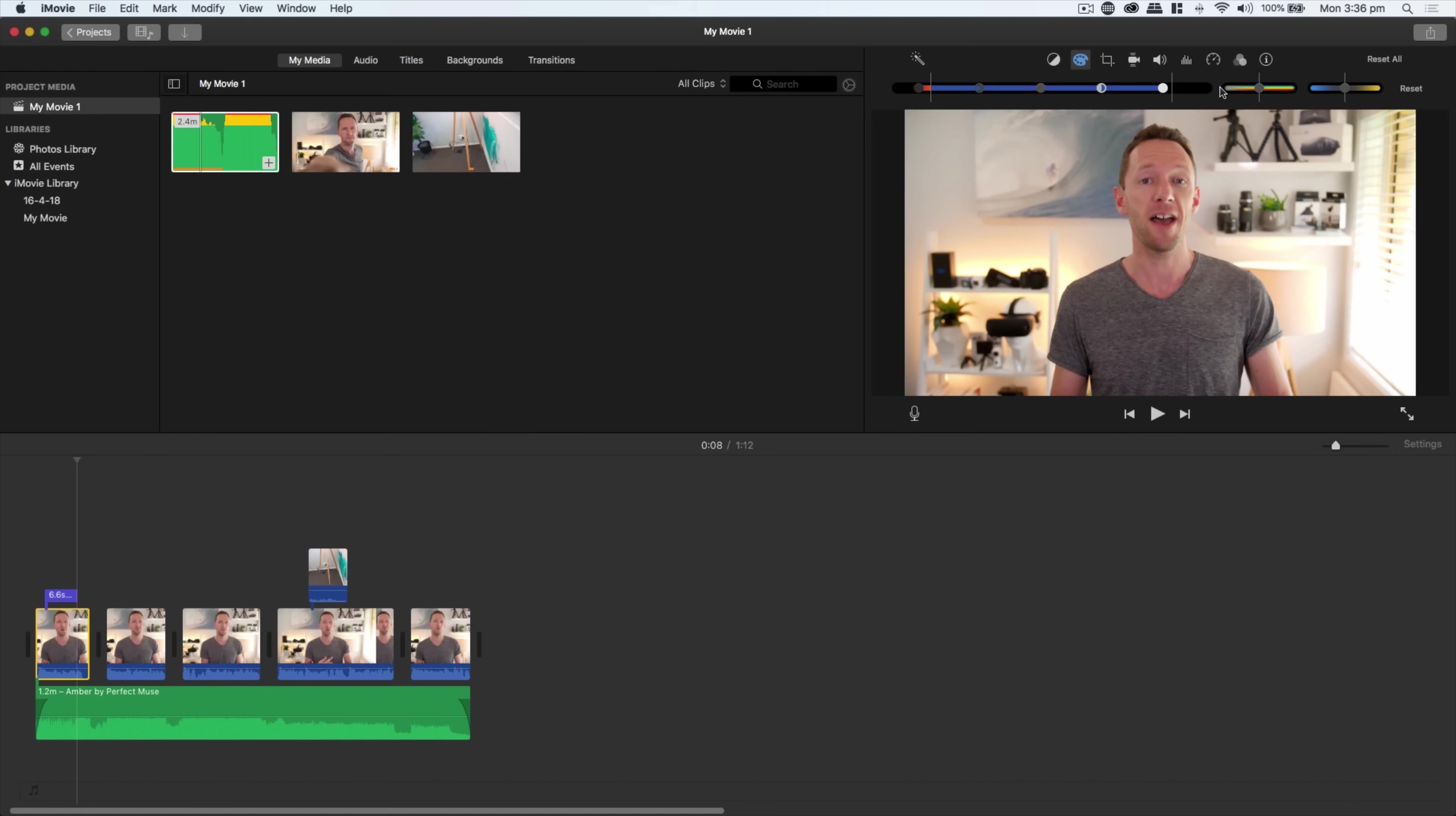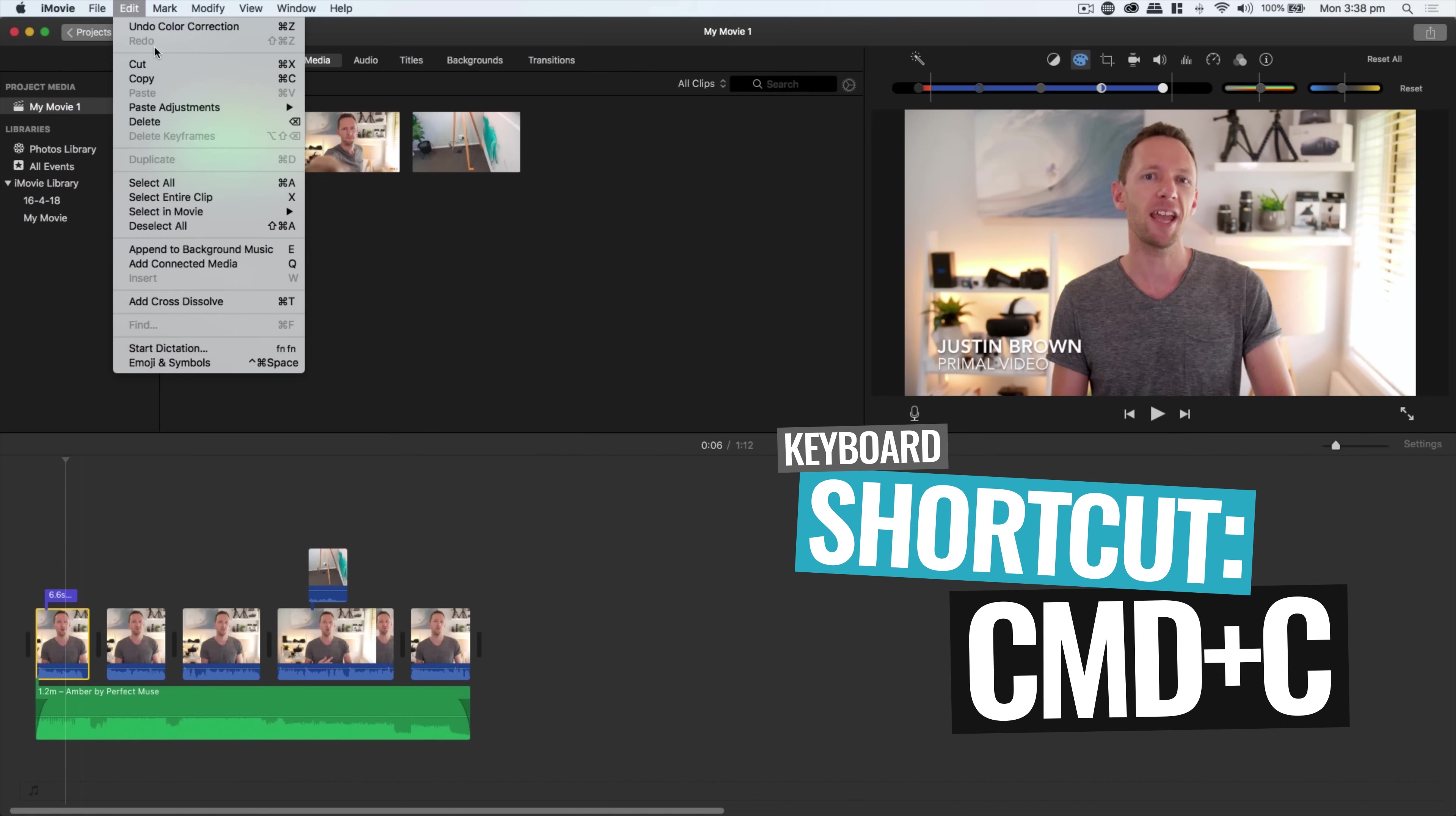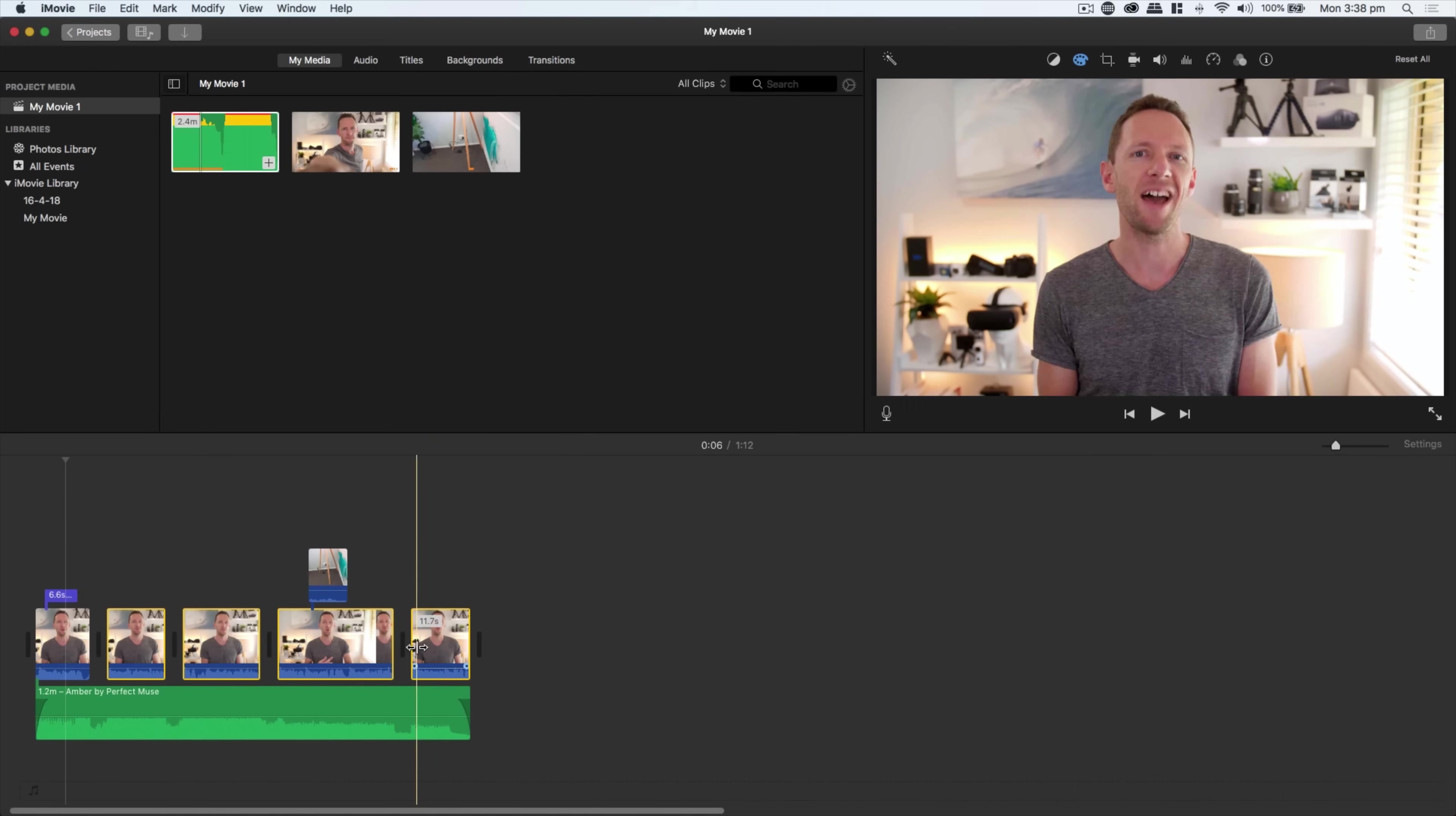You've also got your saturation. As we boost this up, we're adding more color in. Then you've got your color temperature, so you can add more blue to your shot, or add more yellow to make it warmer. All of these effects are applied to an individual clip. If you wanna apply them to the rest of your timeline, you can copy that clip by pressing Command C, selecting the rest of the clips, and choose edit, paste adjustments. Those same settings will be applied through all of the clips that you've selected.